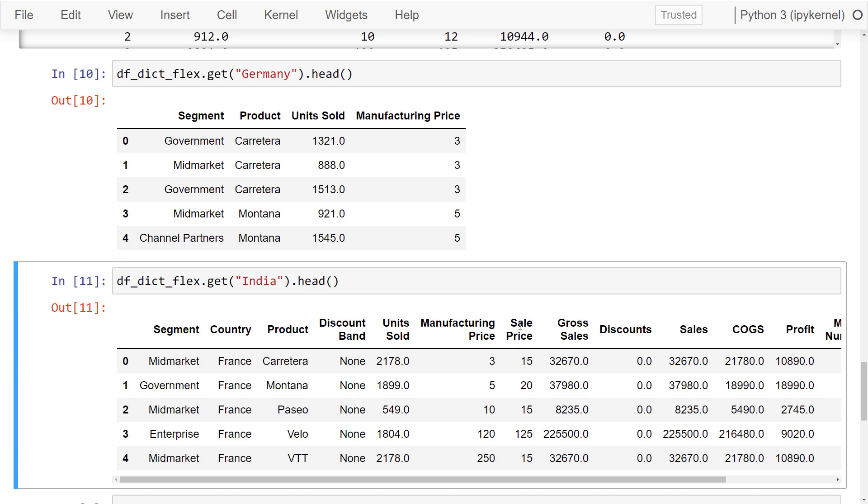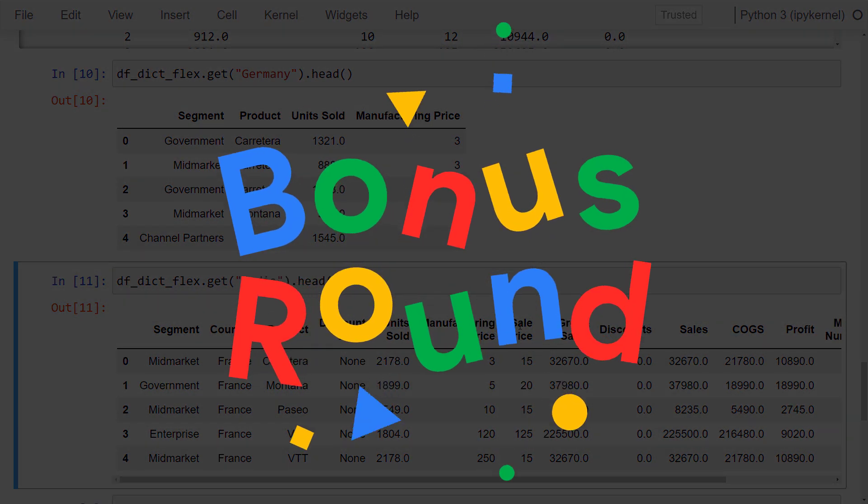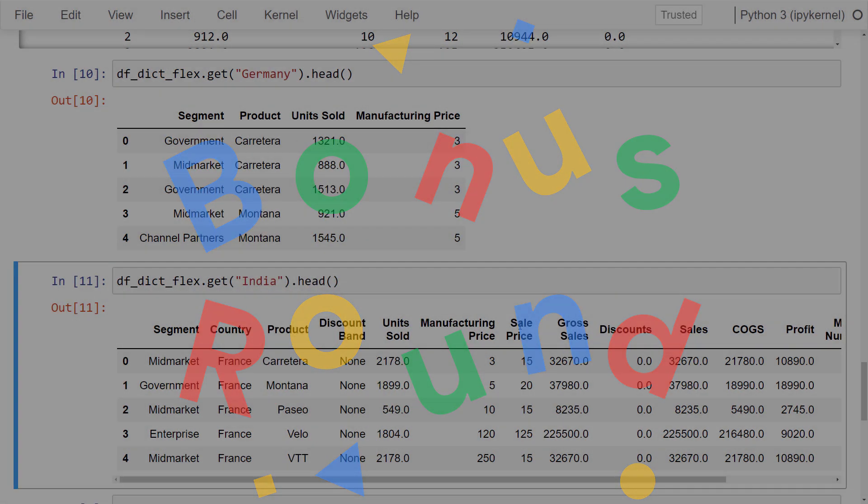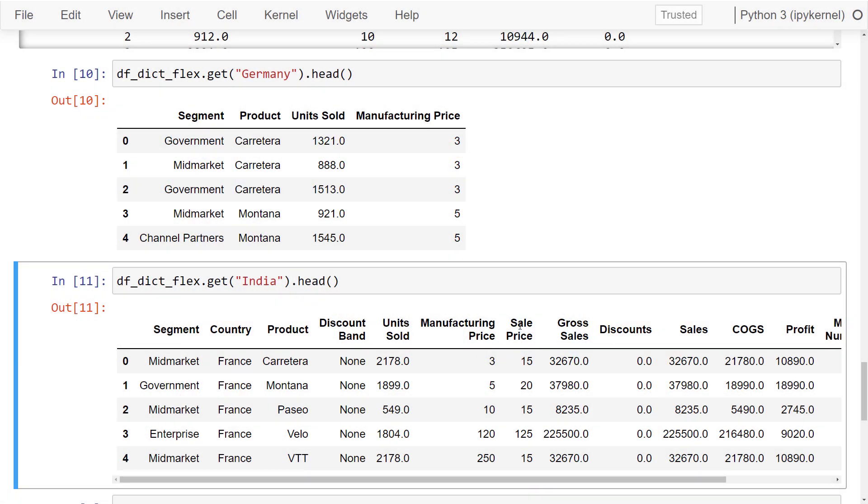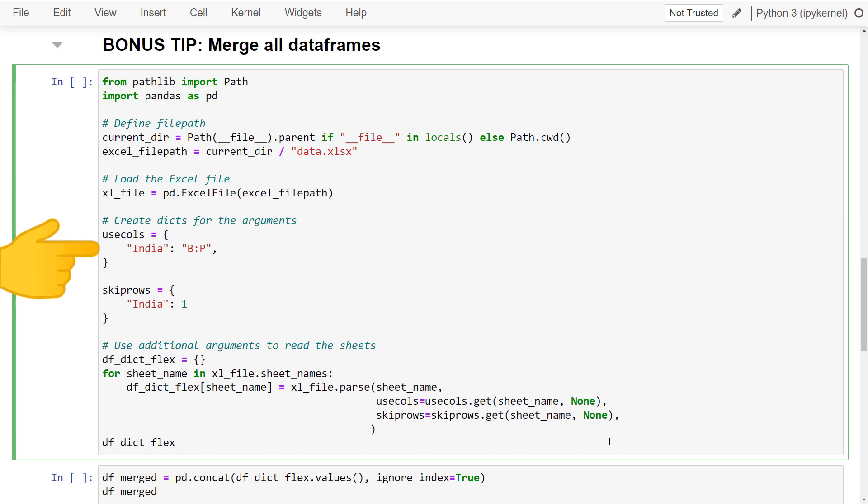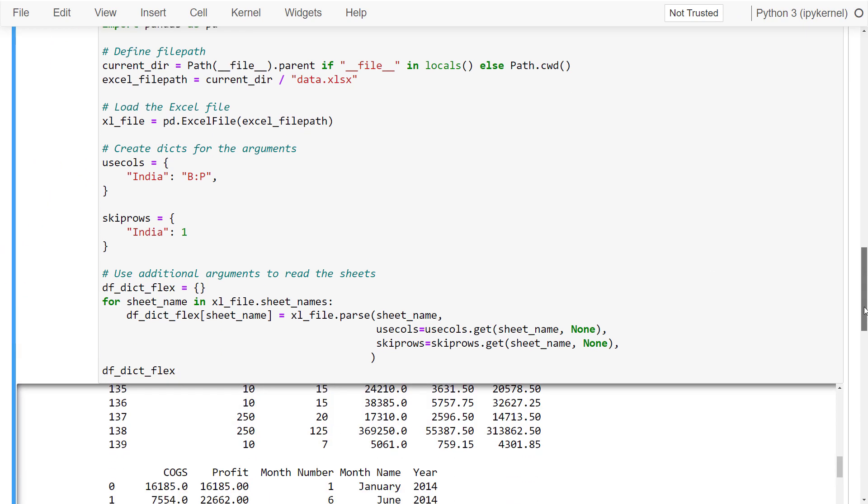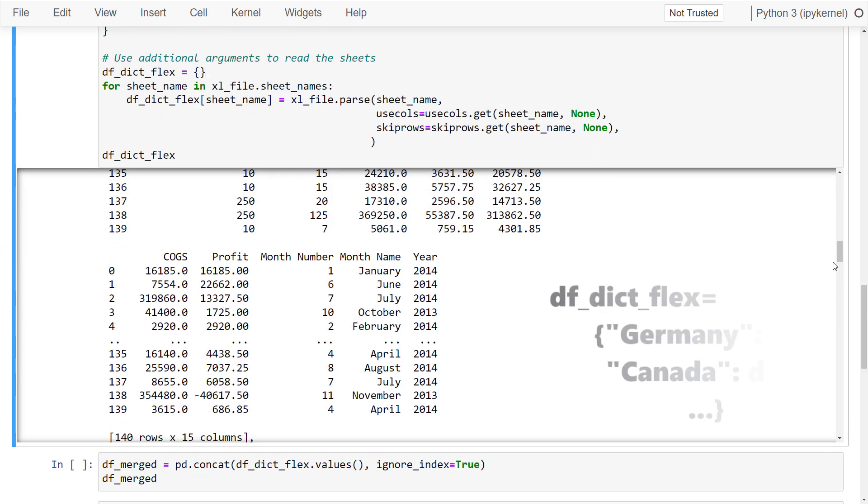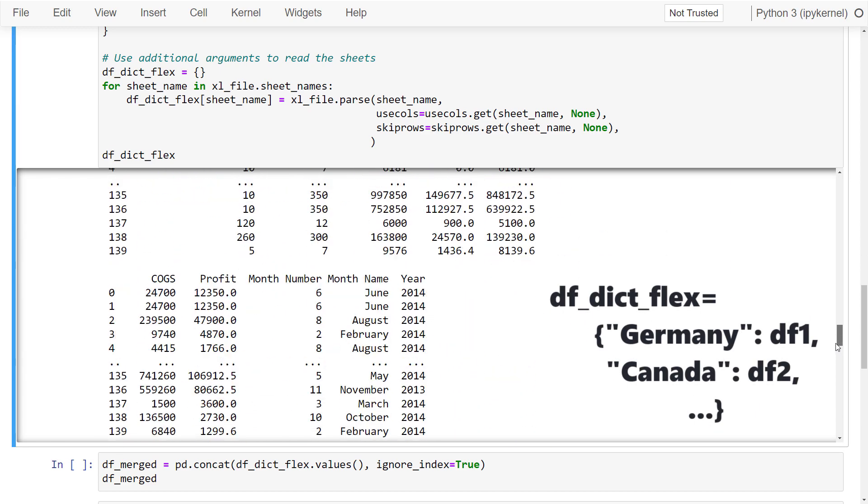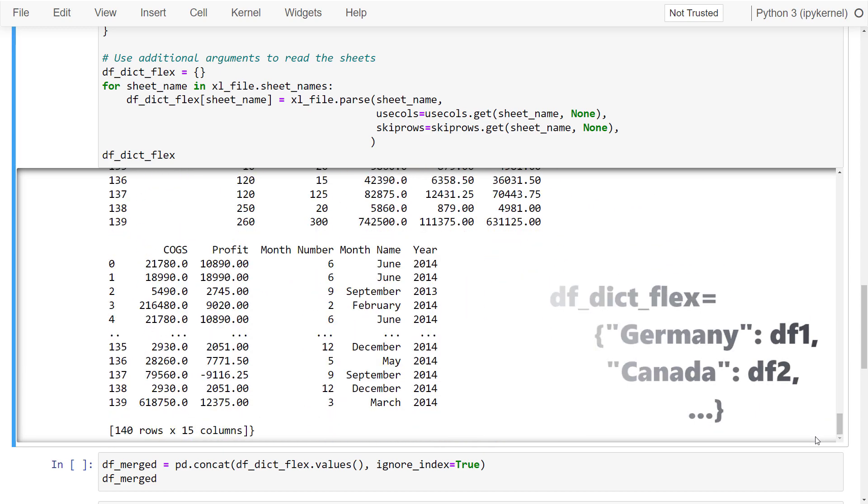And before you go, I also have a bonus tip for you to merge all excel sheets into only a single dataframe. As before, I am using here the flexible option. And I only need to clean the dataframe for India. After running this cell, pandas will return a dictionary which contains for each sheet a separate dataframe.